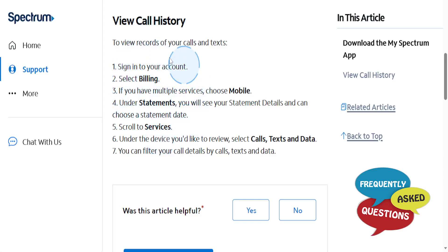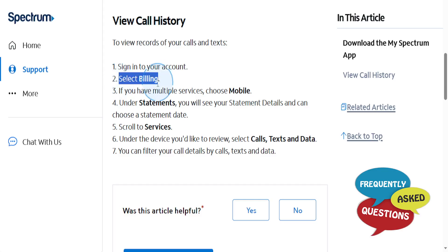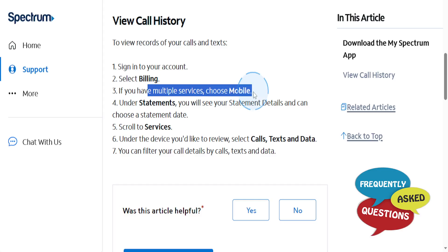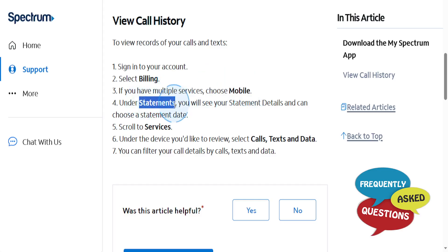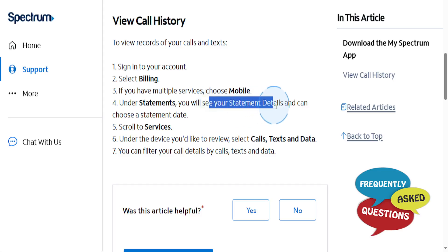Once you have signed in, go ahead and select Billing. And if you have multiple services, choose Mobile. And under Statements, you'll actually see your statement details.